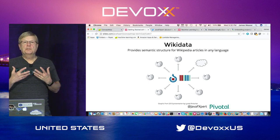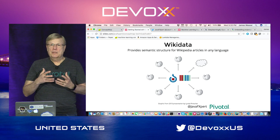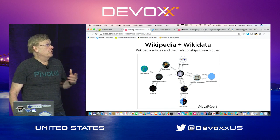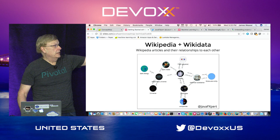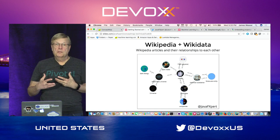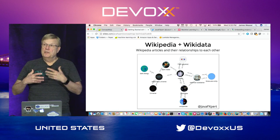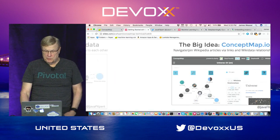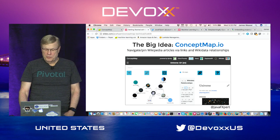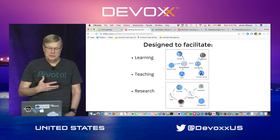Wikidata provides semantic structure to Wikipedia articles, as well as language translation — it keeps different languages for different articles and concepts. Wikipedia plus Wikidata allows you to navigate Wikipedia articles using semantic relationships, and all we had to do was create an application that would access those relationships. The big idea was to build an application called conceptmap.io.